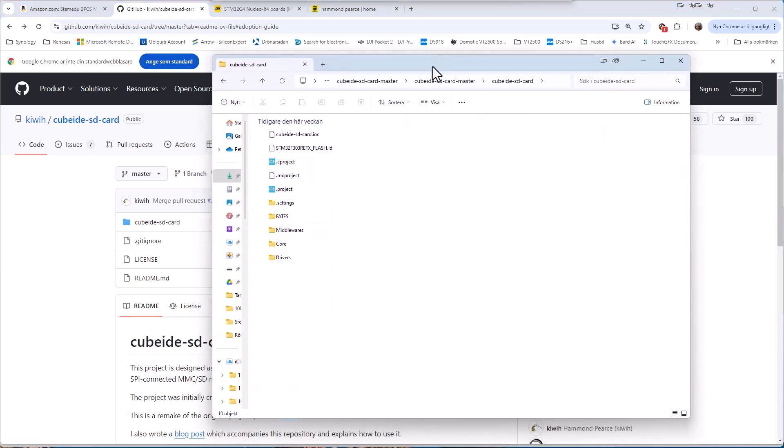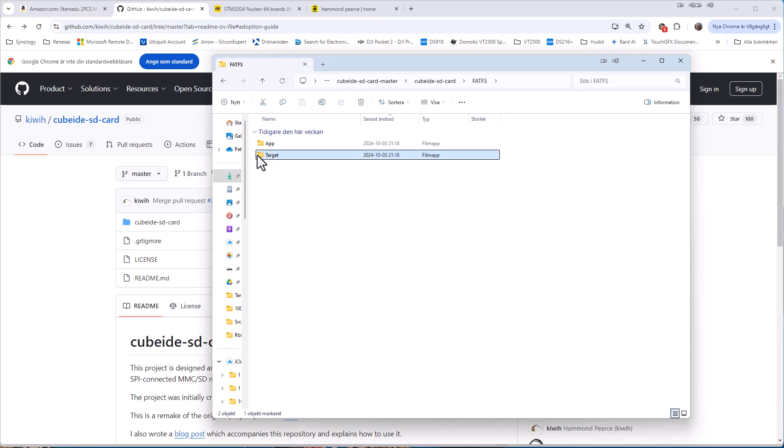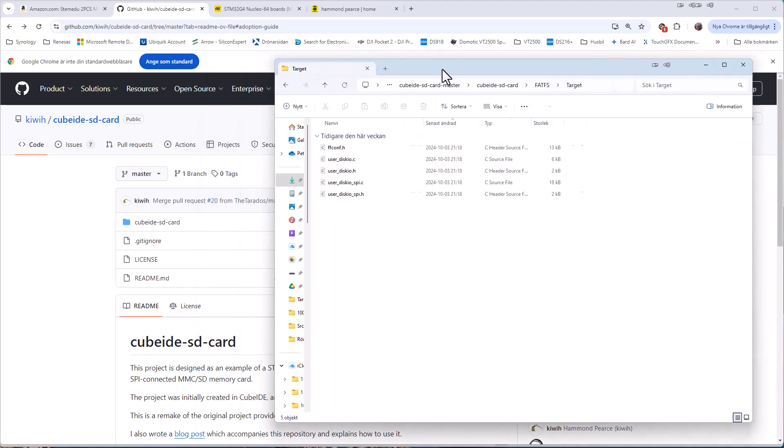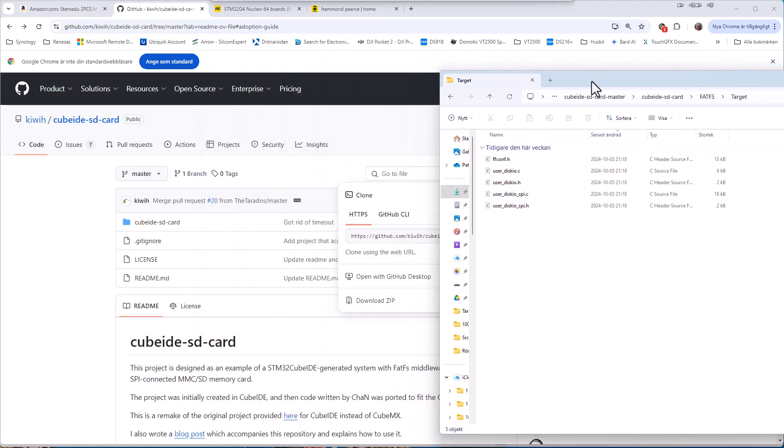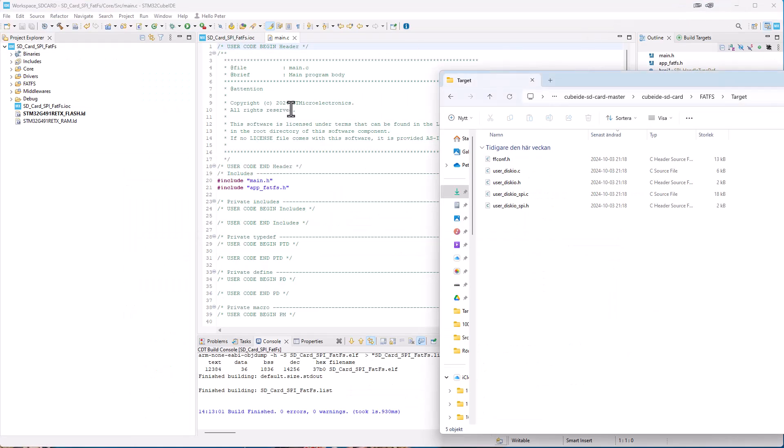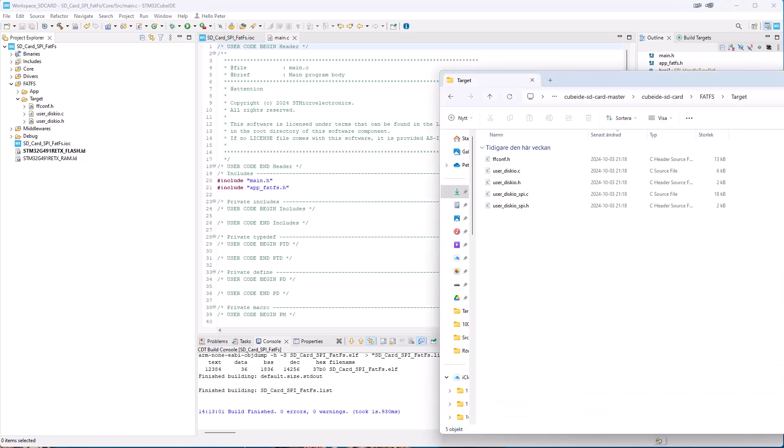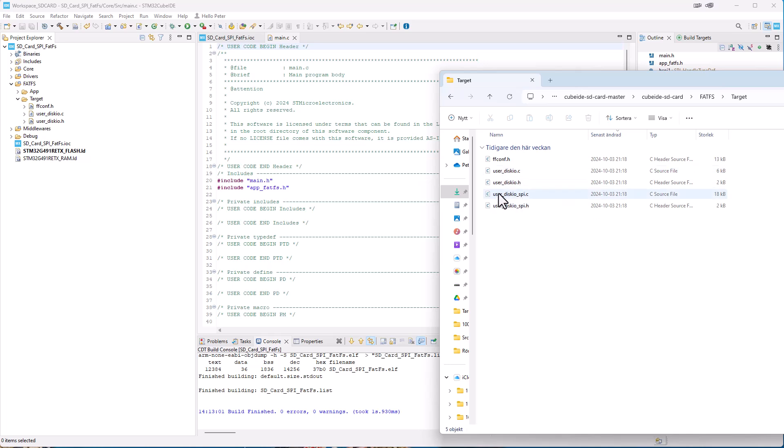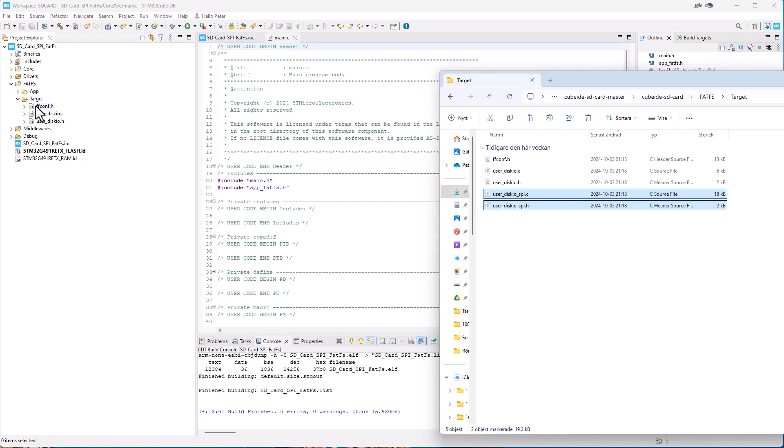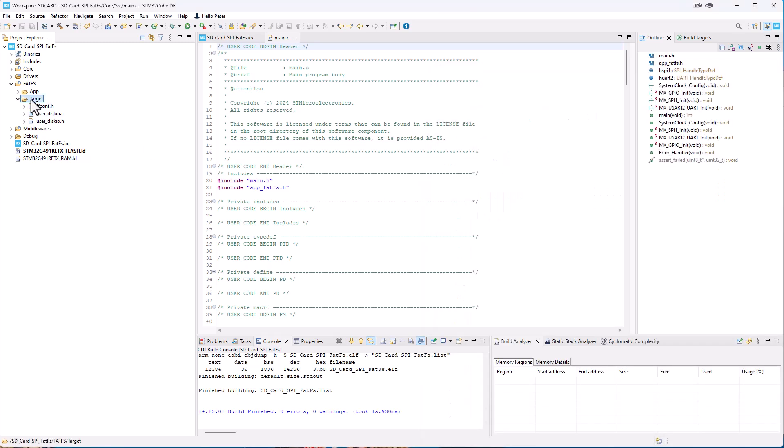So when we have downloaded the zip file and we have unpacked the files, we can see that we have the project here and we have then the file fat system. And under the target, we have the files that we would like to use in our project. So if we open our project here and we have the file fat system and we go under target, we can see that we have three files and here is five files. We have the ffconf, we have the user disk io.c and user disk io.h.